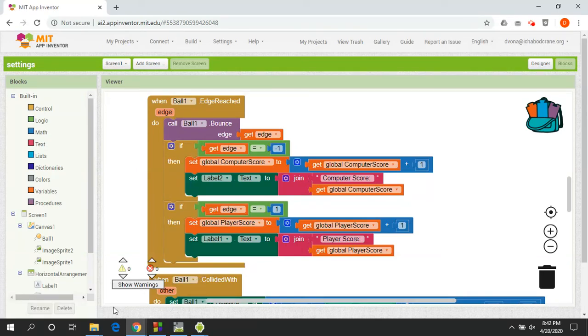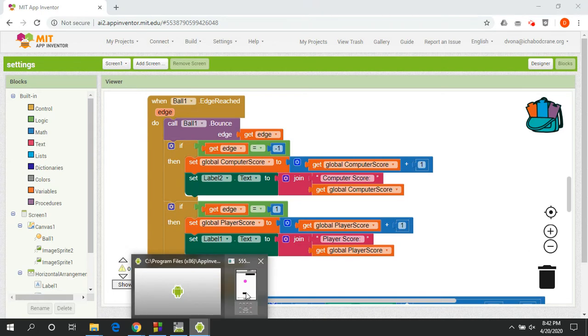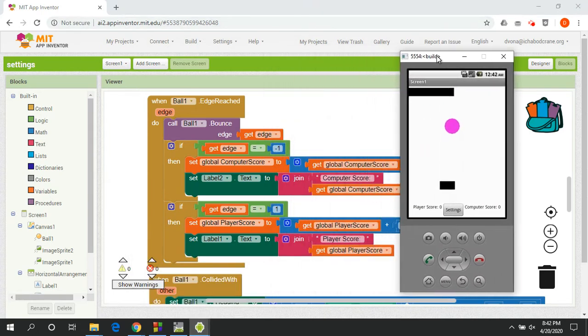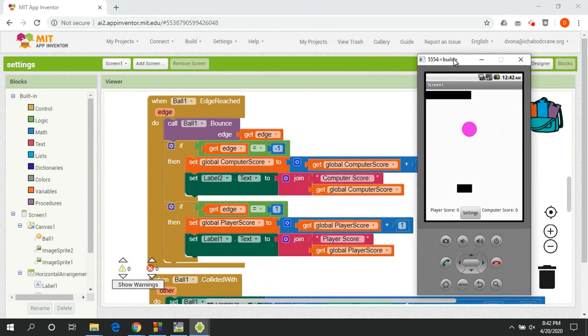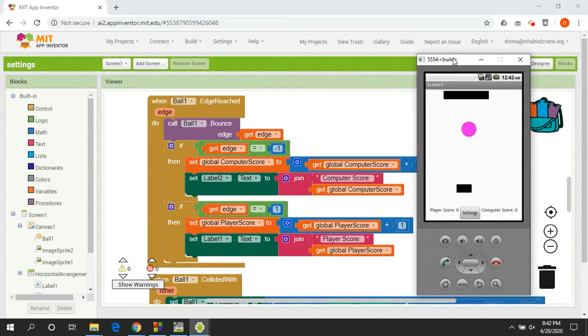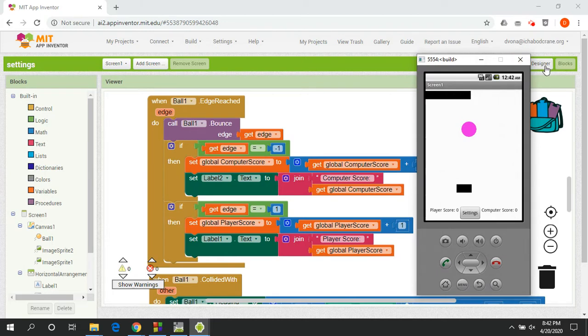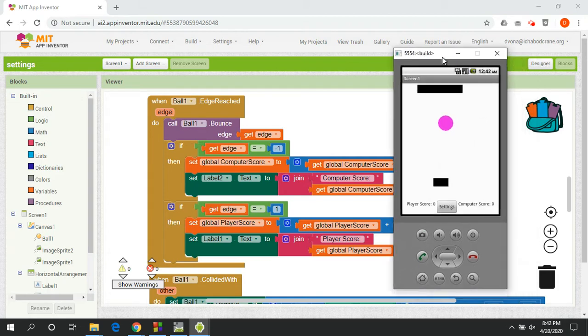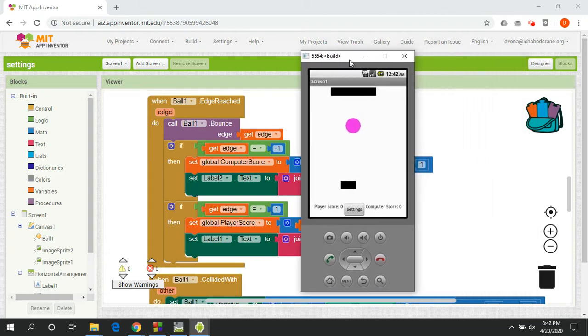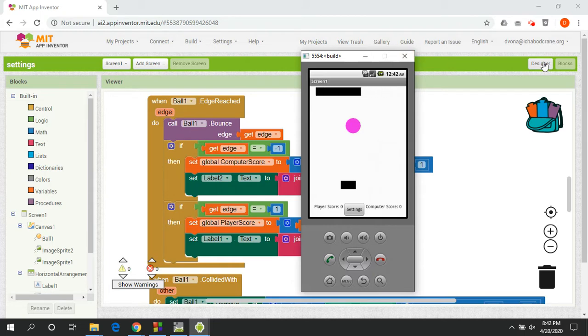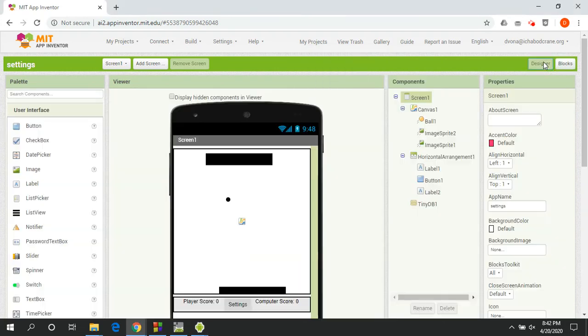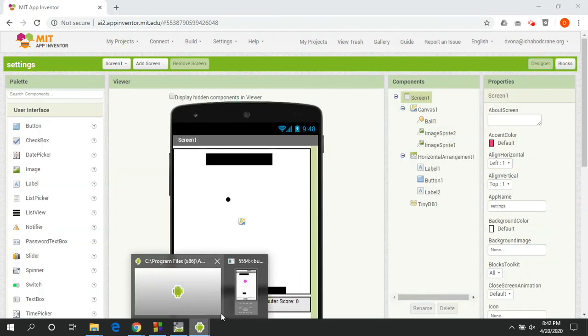All right, so the next lab we're going to be working on is still going to involve the TinyDB, but it's going to be focused on creating an app that has settings and features that you can save and remember. So when a user opens the app, it's their custom settings and they don't have to go in and change it every single time they open up or want to use their app.